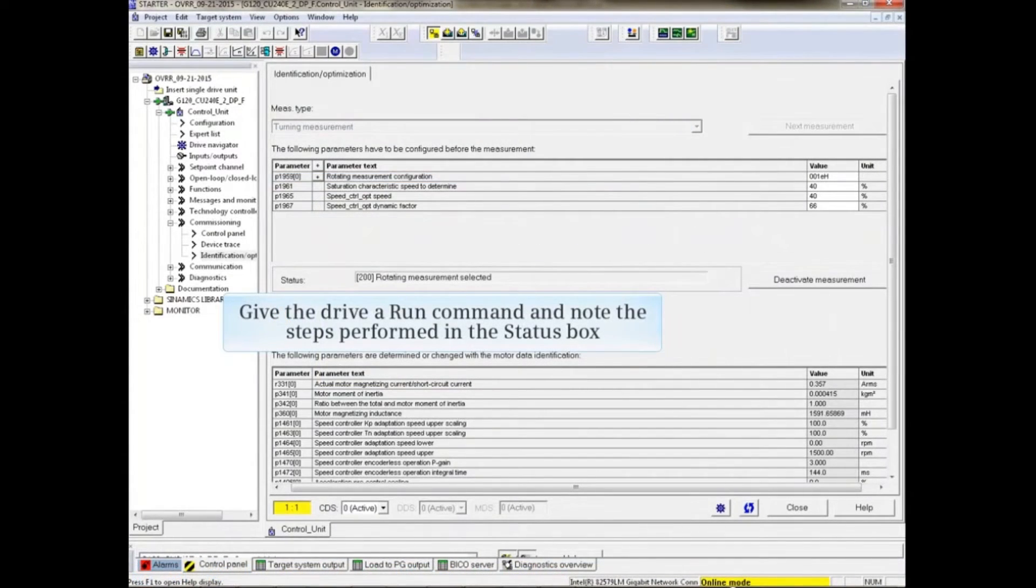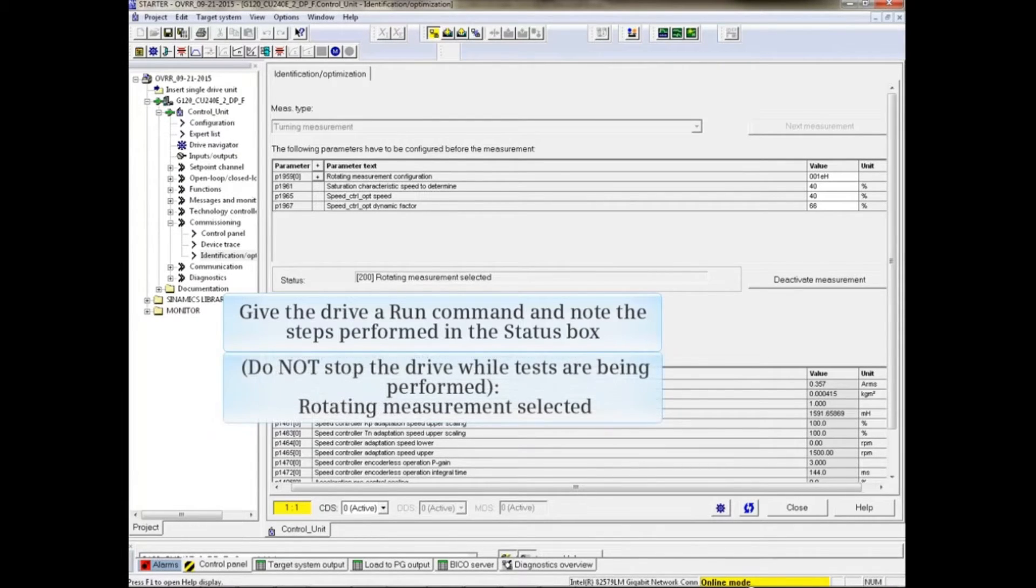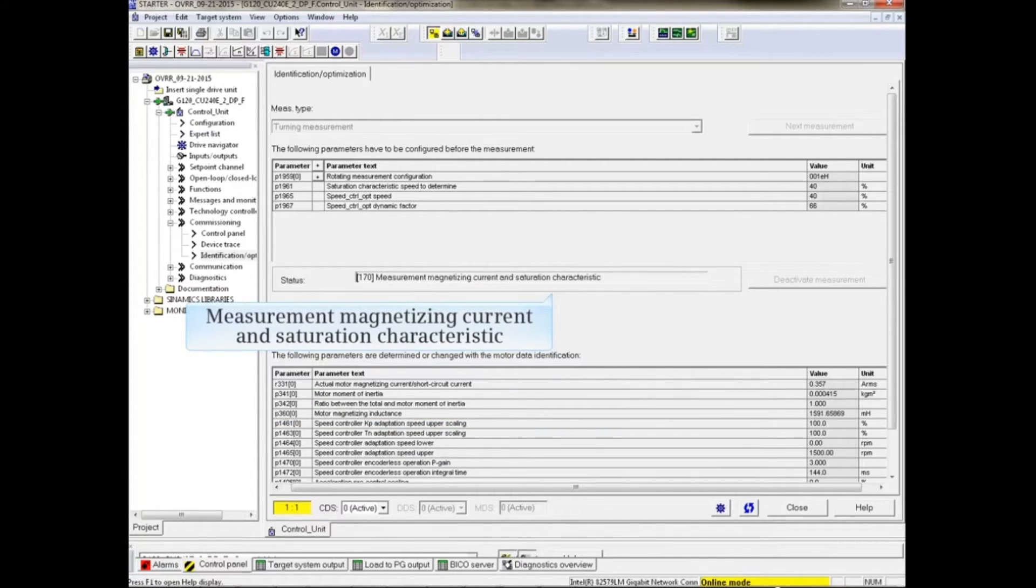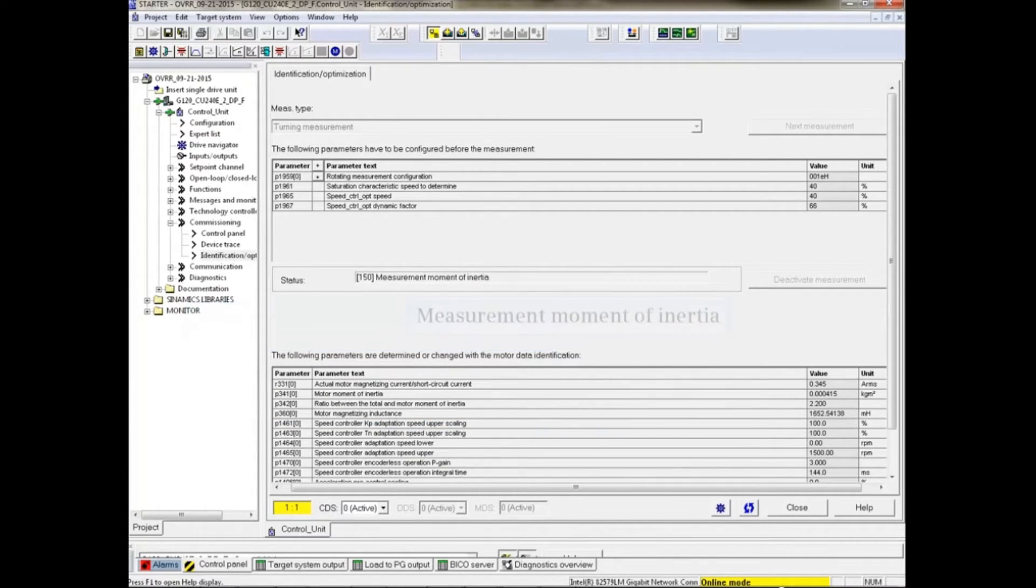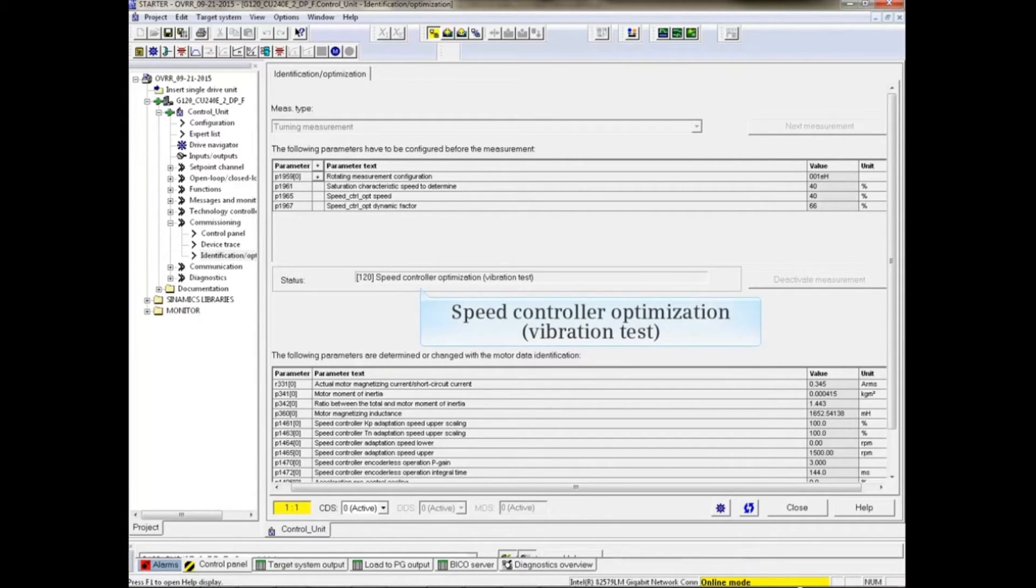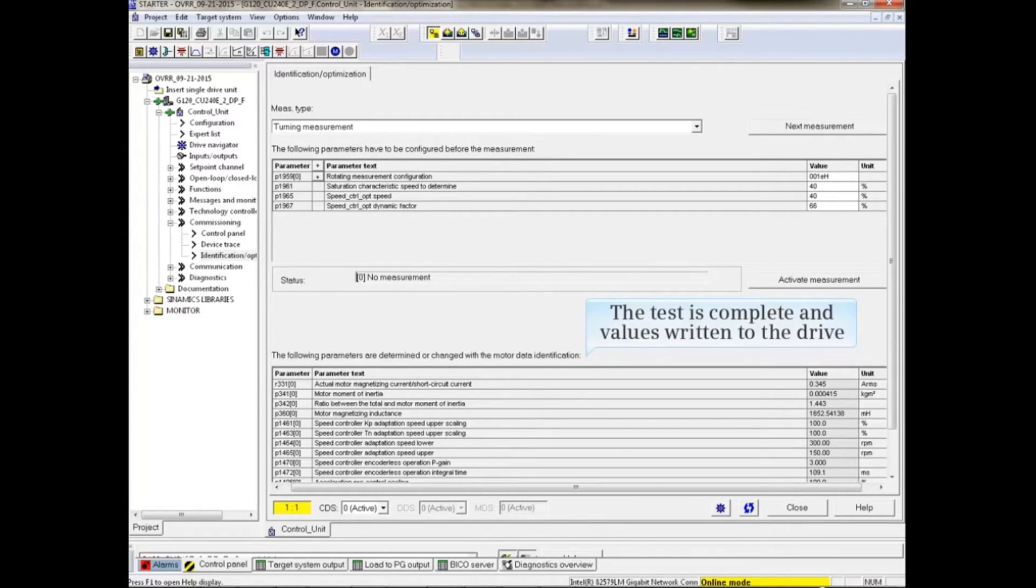Give the drive a run command and note the steps performed in the status box. Do not stop the drive while measurements are being performed. The test is complete and measurements are written to the drive's parameters.